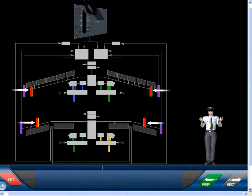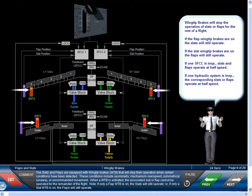The slats and flaps are equipped with Wing-Tip Brakes, WTB, that will stop their operation when certain conditions have been detected. These conditions include asymmetry, mechanism overspeed, symmetrical runaway, or uncommanded movement. When a WTB is activated, the associated slat or flap cannot be operated for the remainder of the flight.